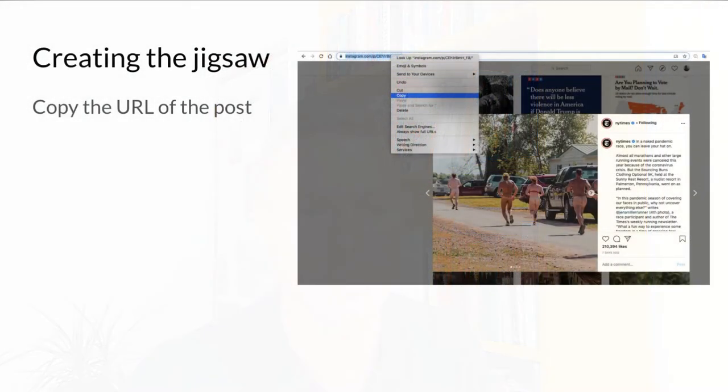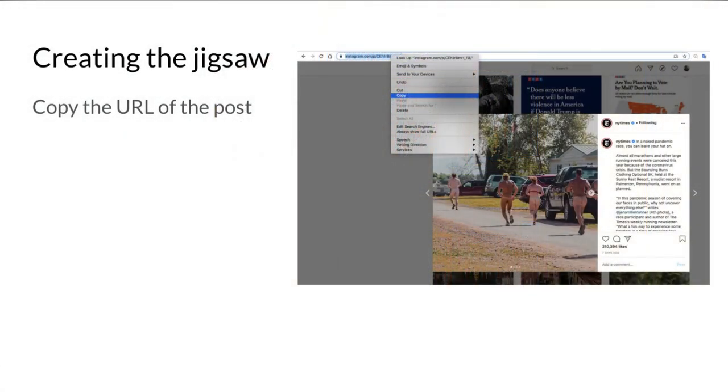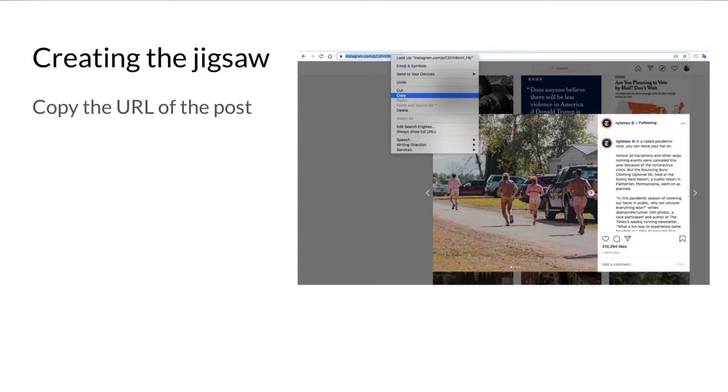Moving on, let's take a look at how to go about creating this jigsaw reading. Obviously the first step is choosing the Instagram posts that you want to use. Here we see a screenshot of the post that I've chosen, one of the two posts.